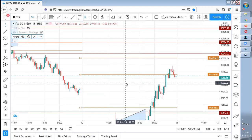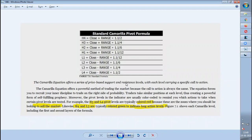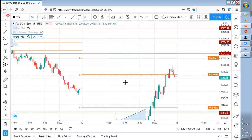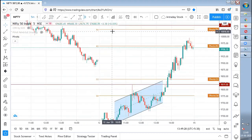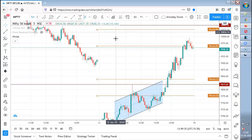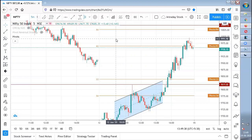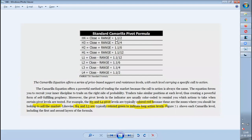The Camarilla equation offers a series of price-based support and resistance levels, with each level carrying a specific call to function. It plots resistance H1, H2, H3, H4 and support L1, L2, L3, L4. But each and every level has a specific function to do. This is a powerful method, so you need to act accordingly.